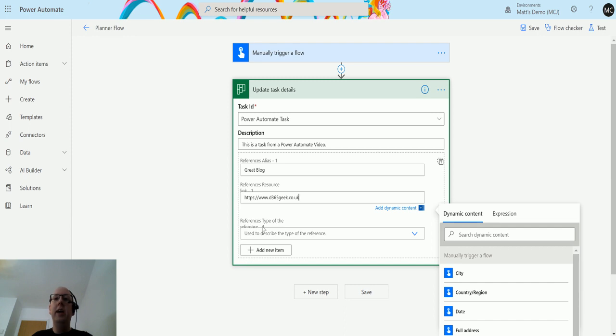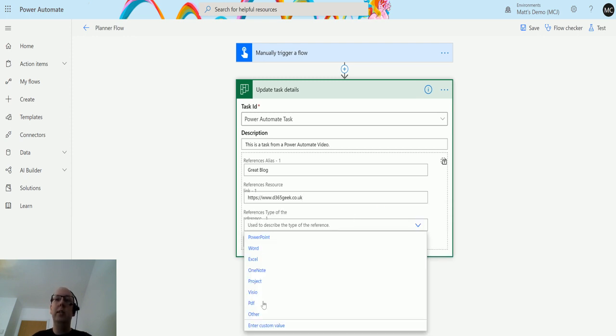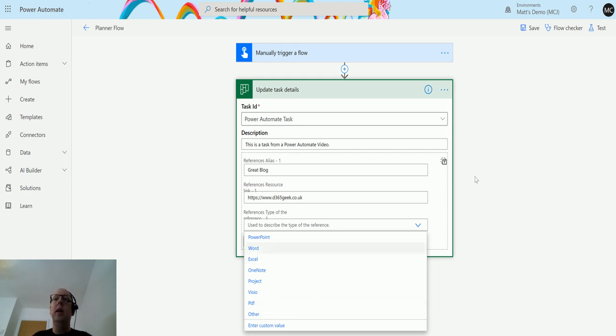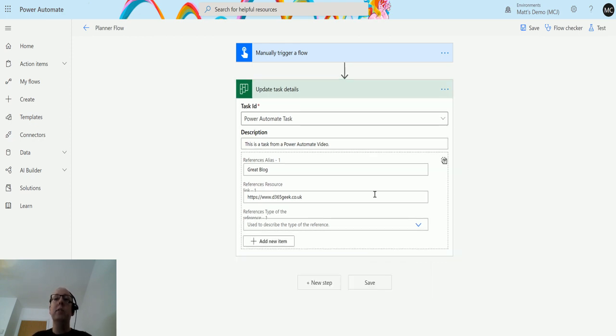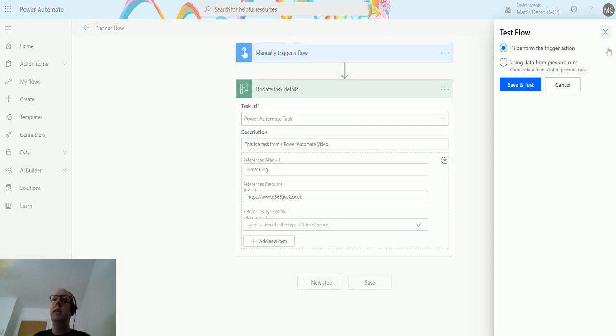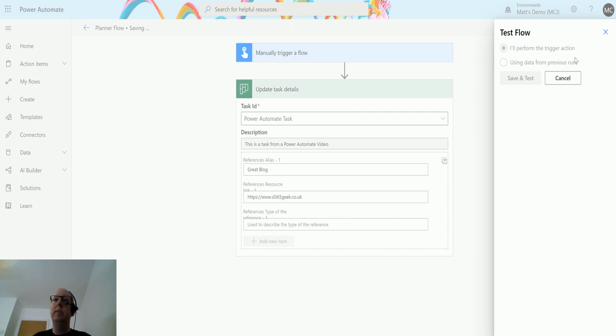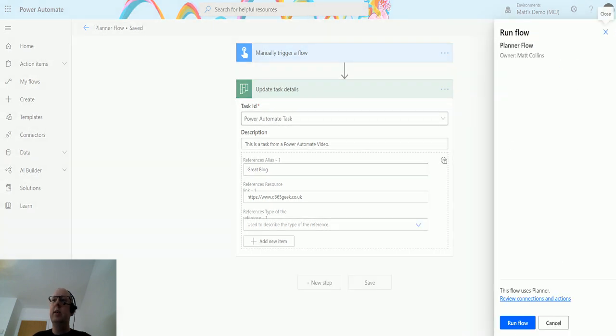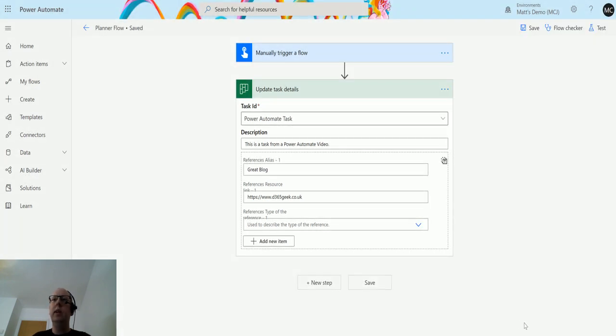In here I can specify a reference type as well. I can say this is PowerPoint, OneNote, Excel. I can specify other as well. I can also just leave this blank. So if I leave this blank and just run this now, click on test, manually trigger action, save and test, run the flow, click done.